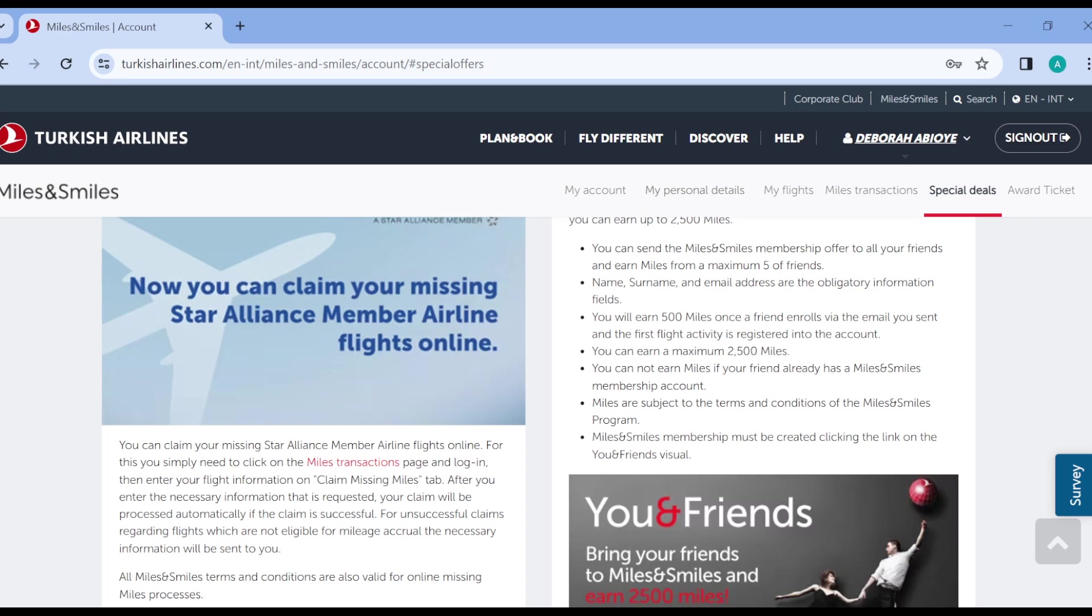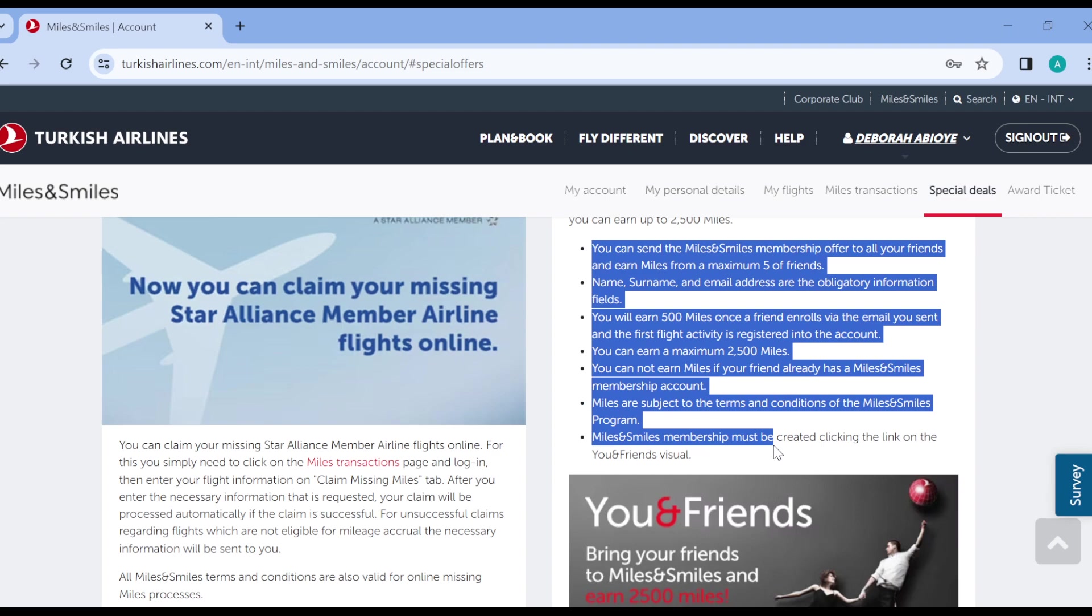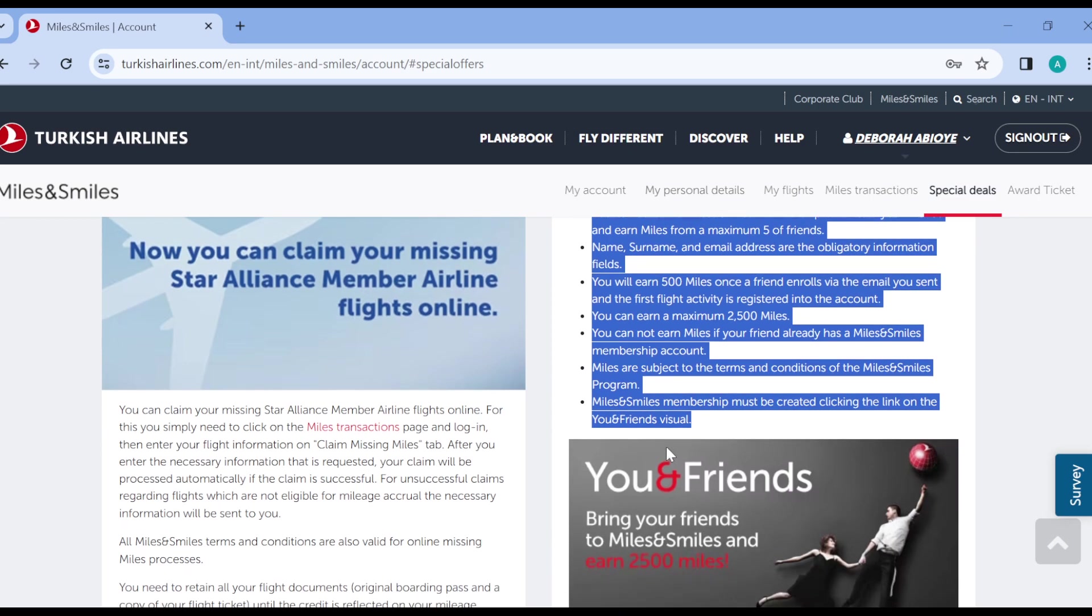You can see the requirements or the things that you can do to be able to do this. You can send the miles and smiles membership offer to all your friends and earn miles for a maximum five friends. Name, surname and email address are the obligatory information fields. You can earn 500 miles. This is the first deal.